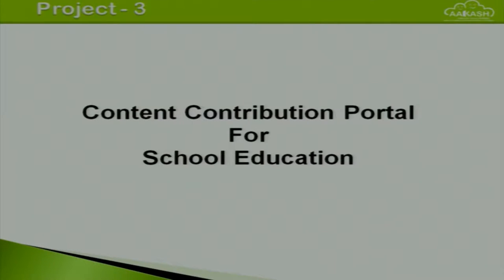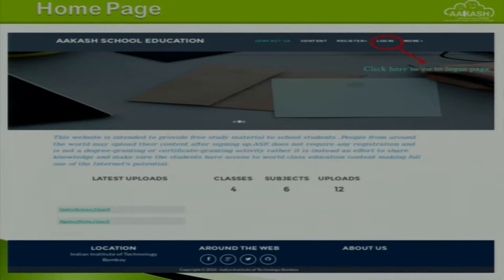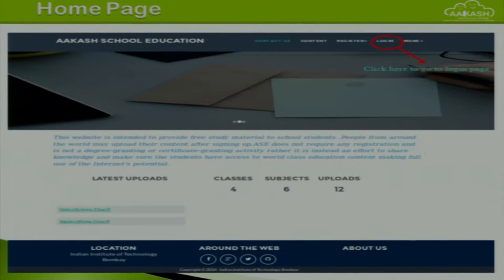Third project: Content Contribution Portal for School Education. The country has many students in underprivileged areas without access to quality education. The website aims to bridge the distance between world-class education and underprivileged students by providing quality content contributed and reviewed by renowned professors and teachers. The website is flexible to include all classes, all subjects, and multiple languages including regional languages.